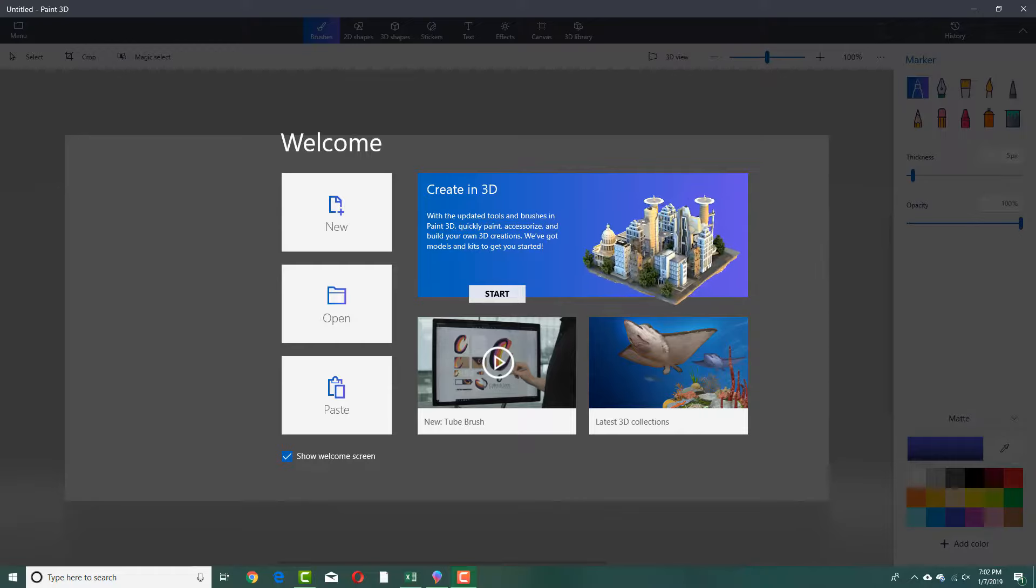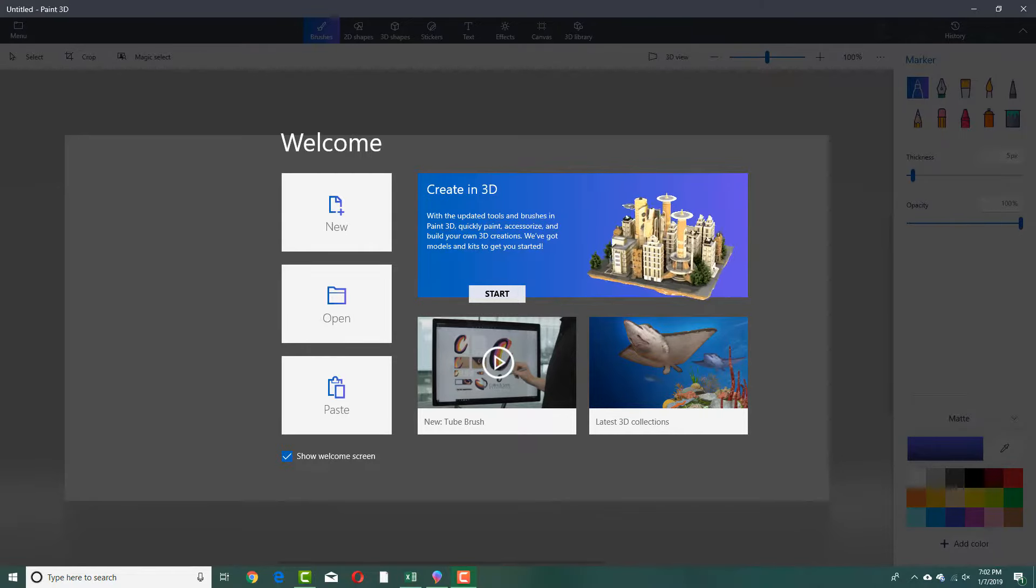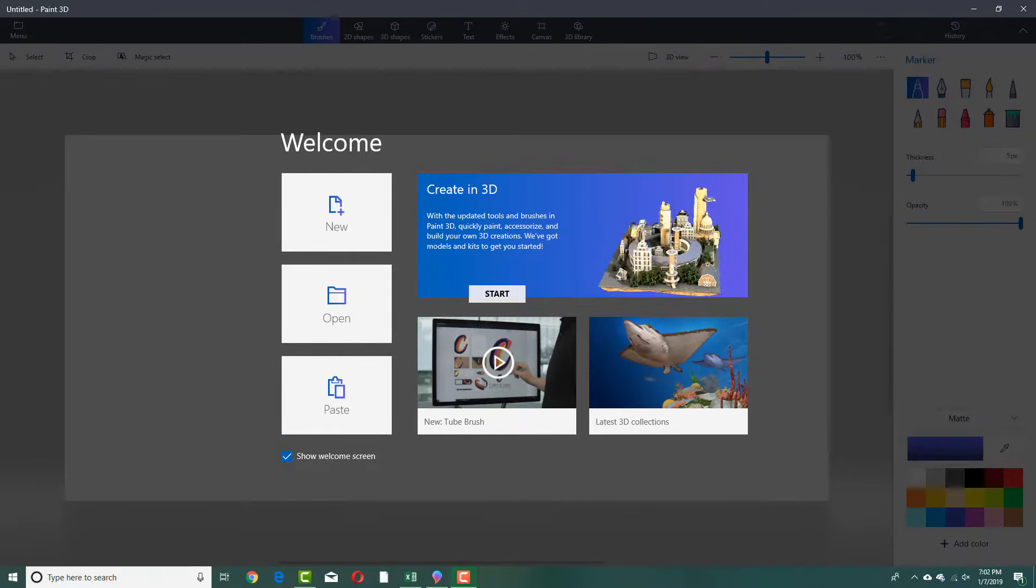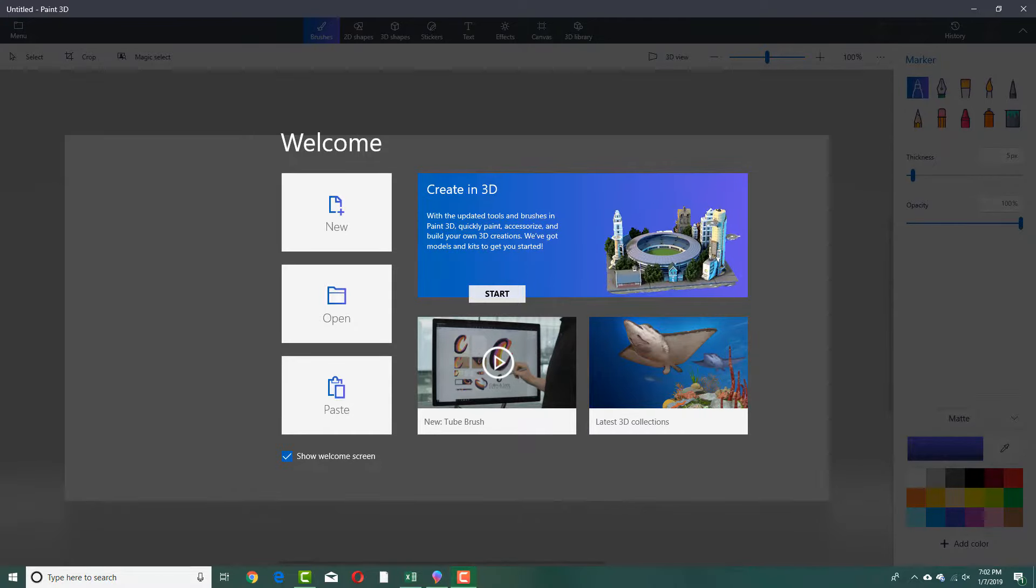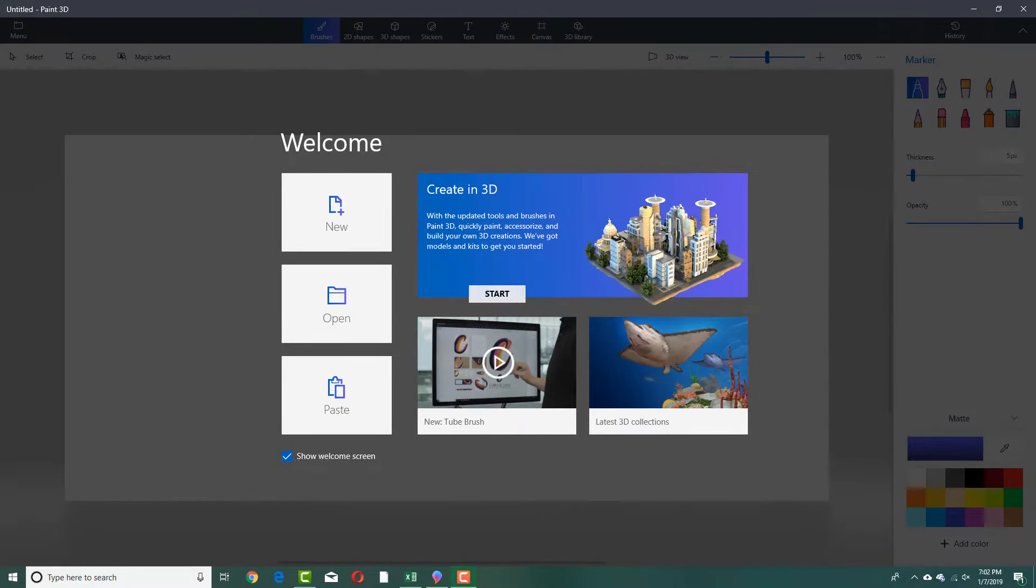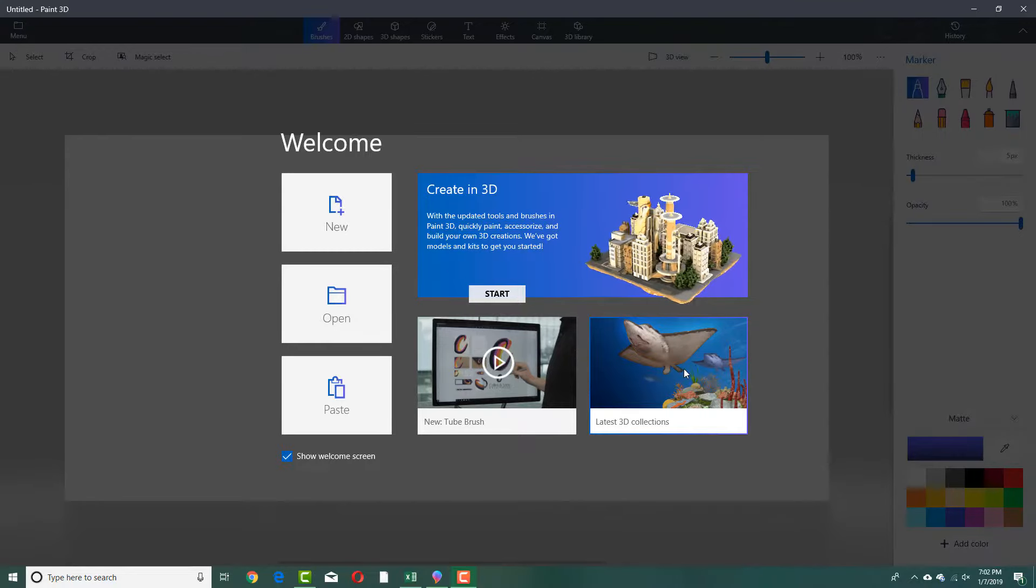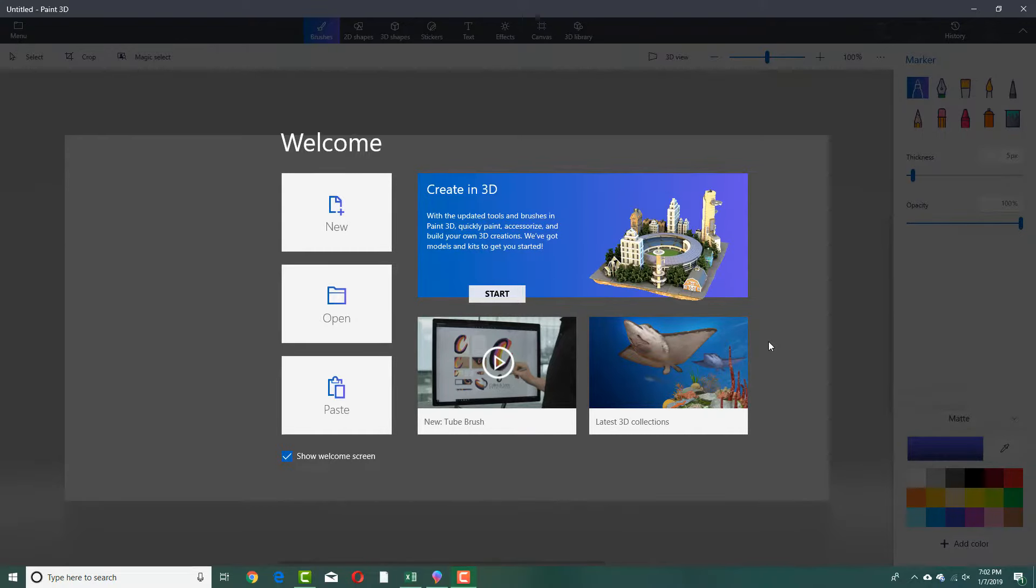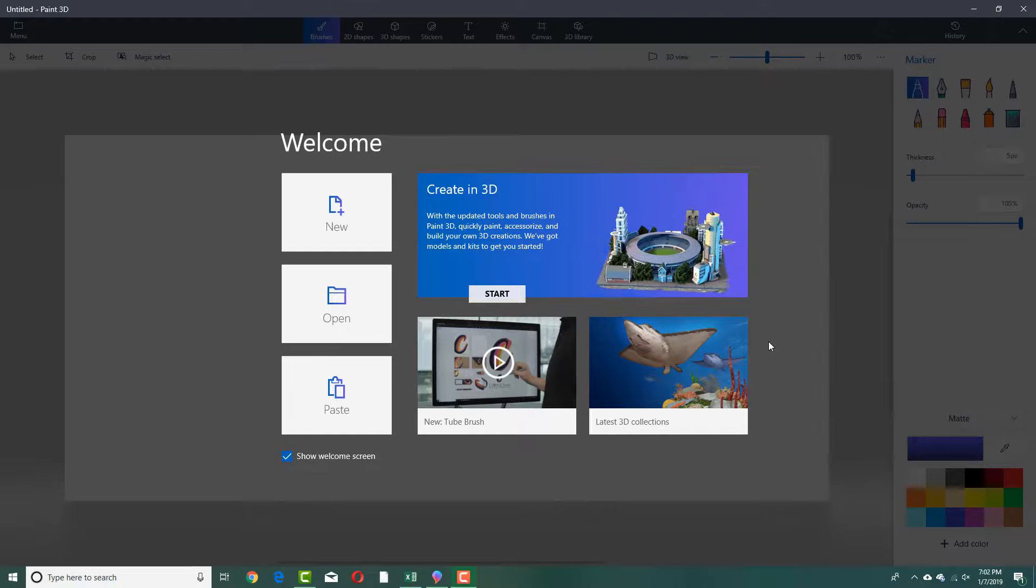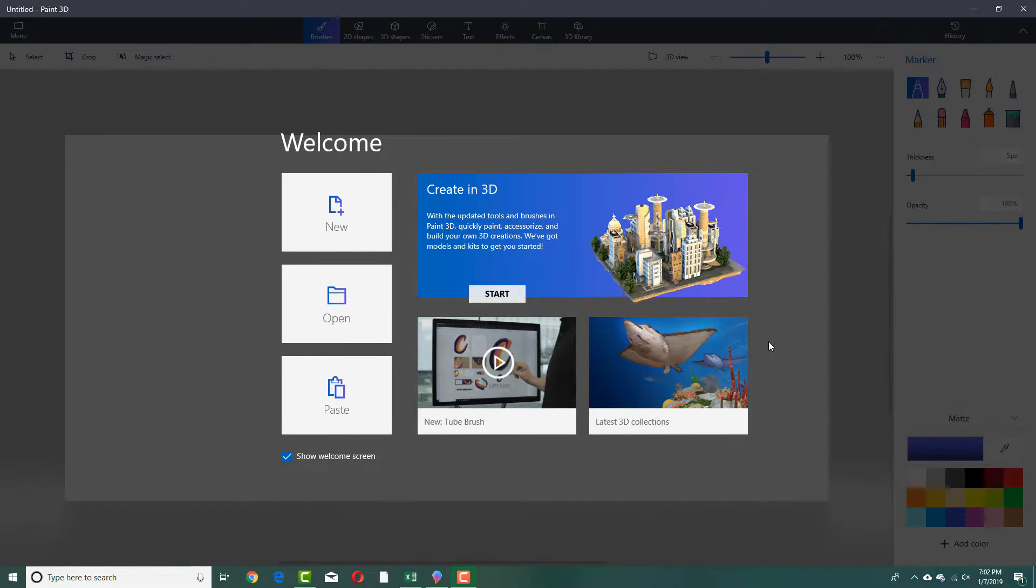Paint 3D is a new application by Microsoft which is an upgraded version to the classic Paint. Here in Paint 3D, along with 2D you can also make 3D models. You do not need to know any complex 3D details or anything like that. This is actually for regular users.